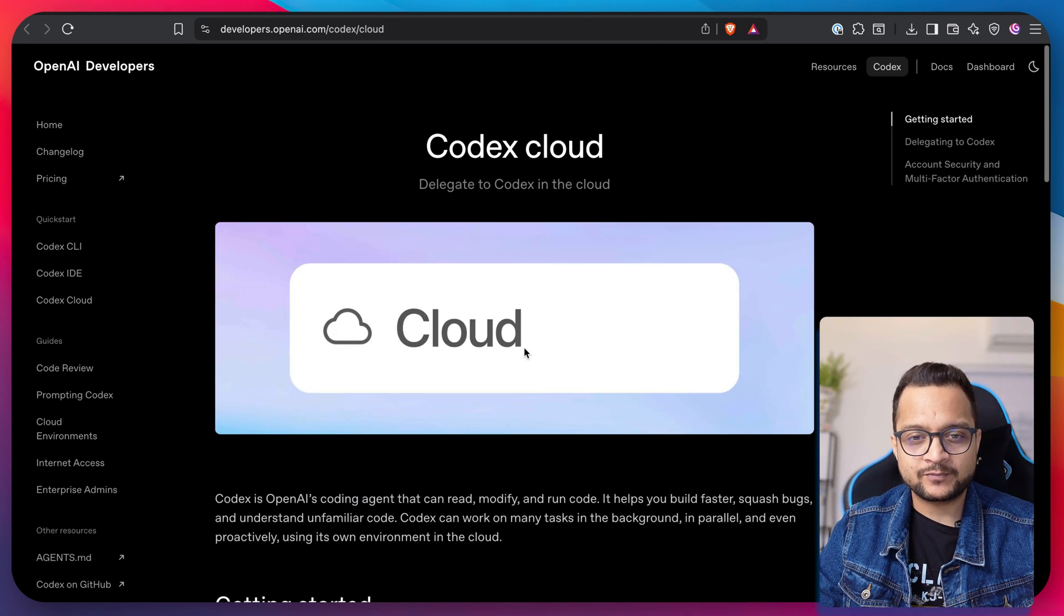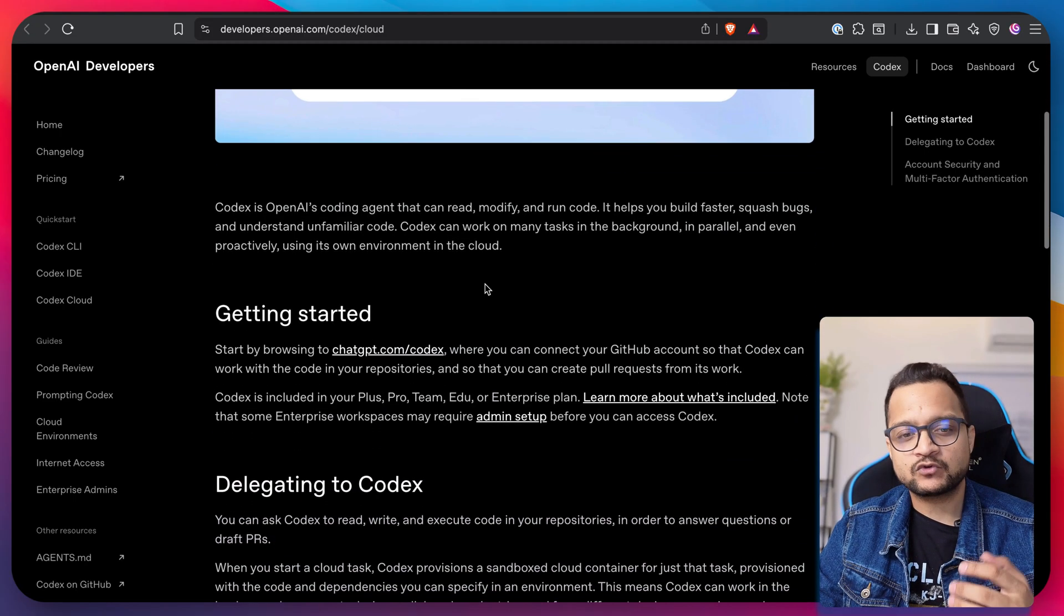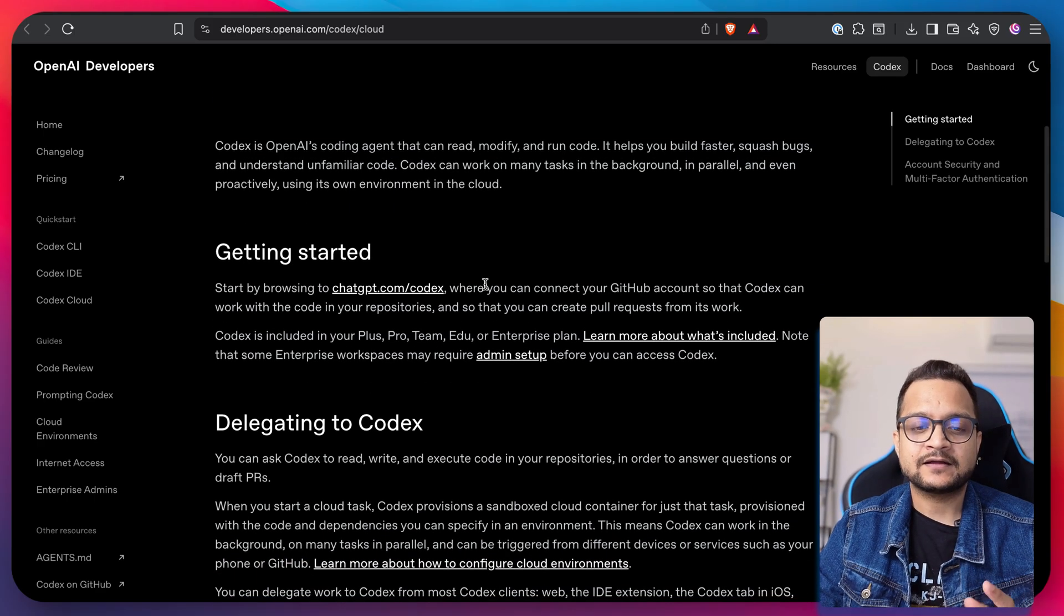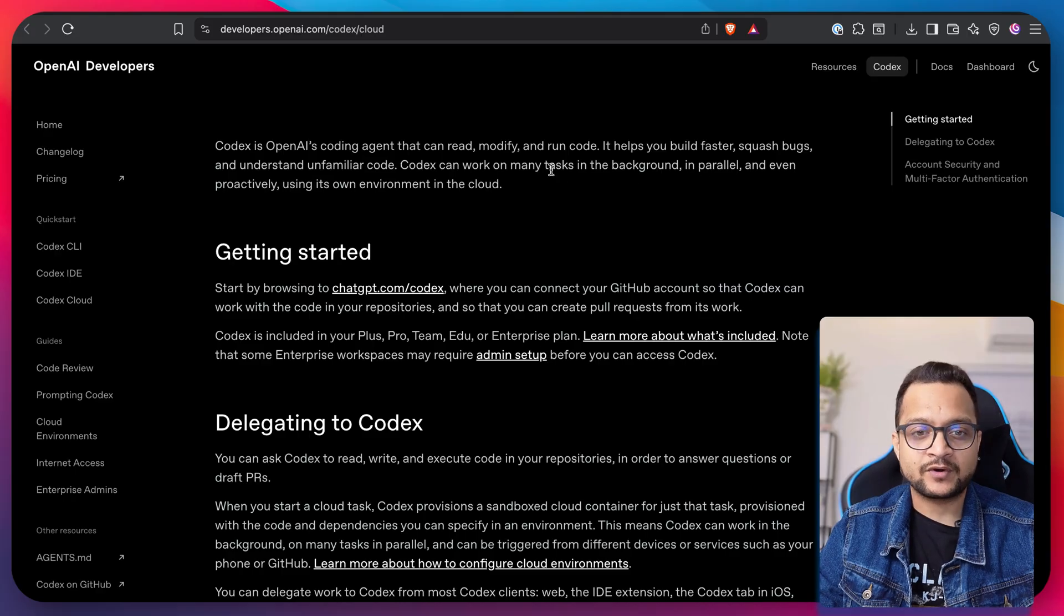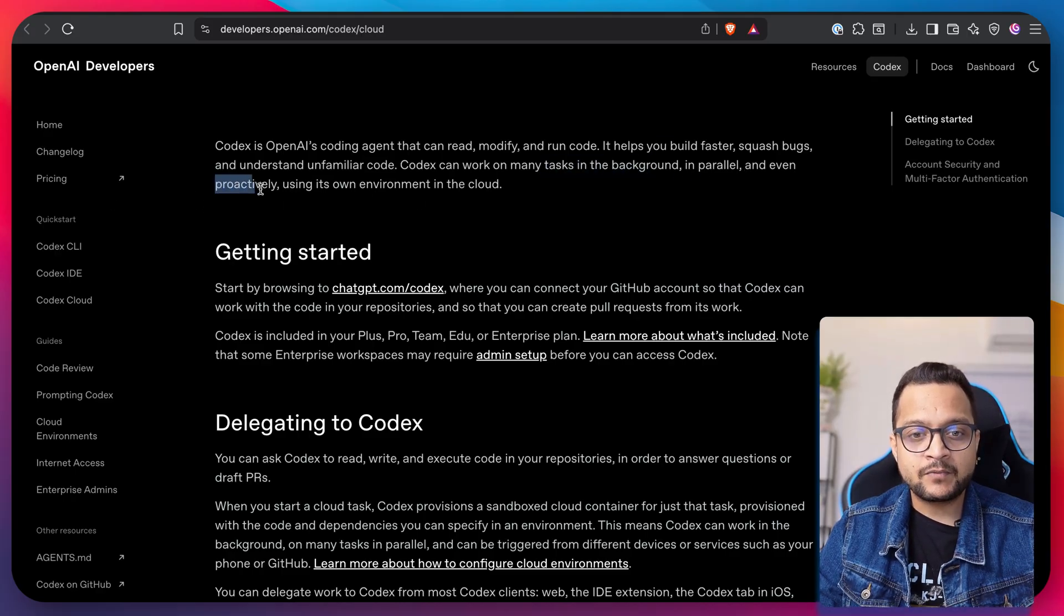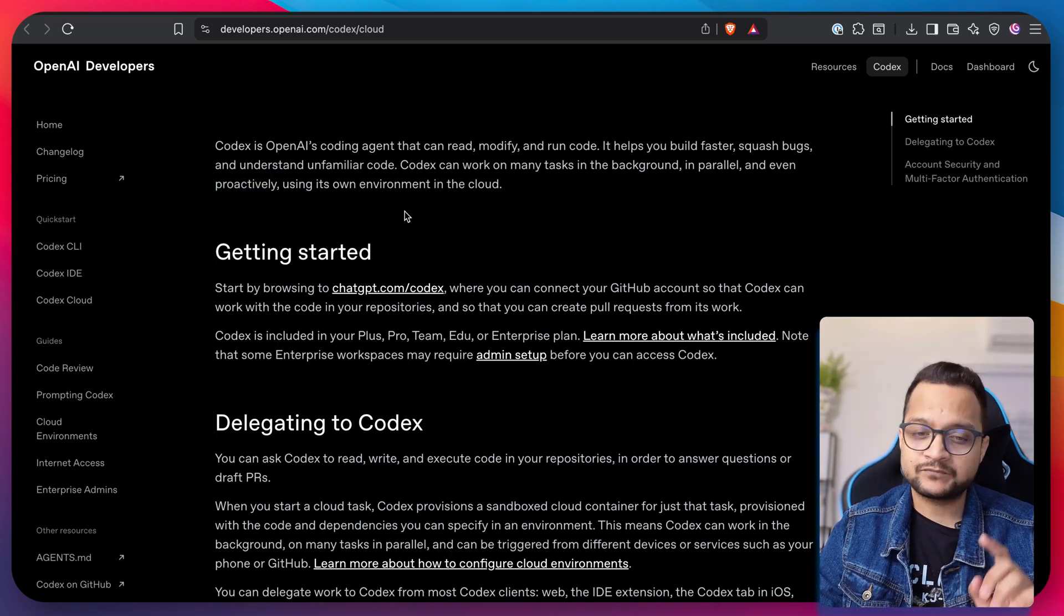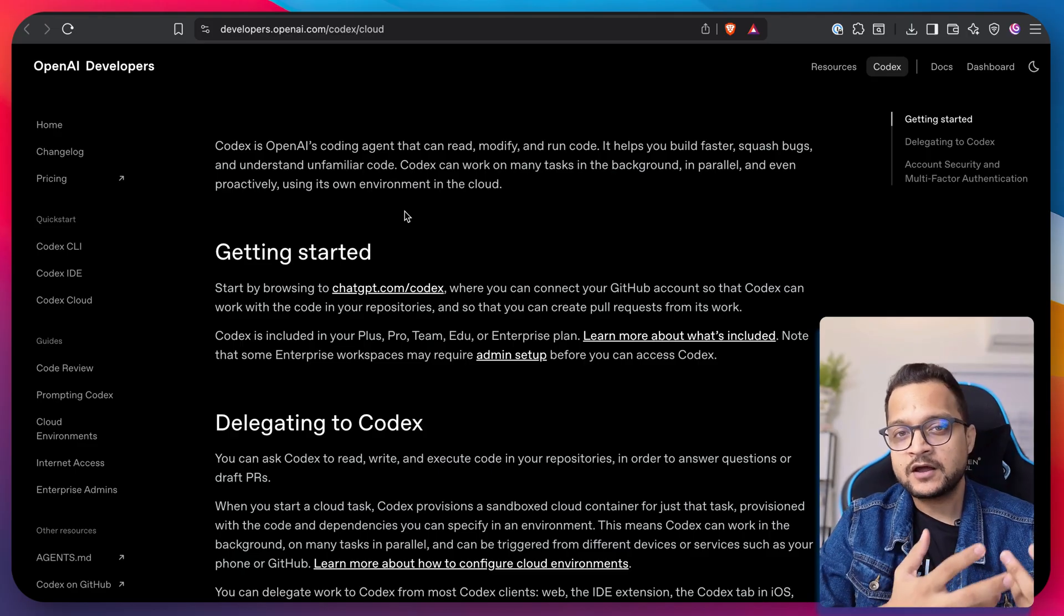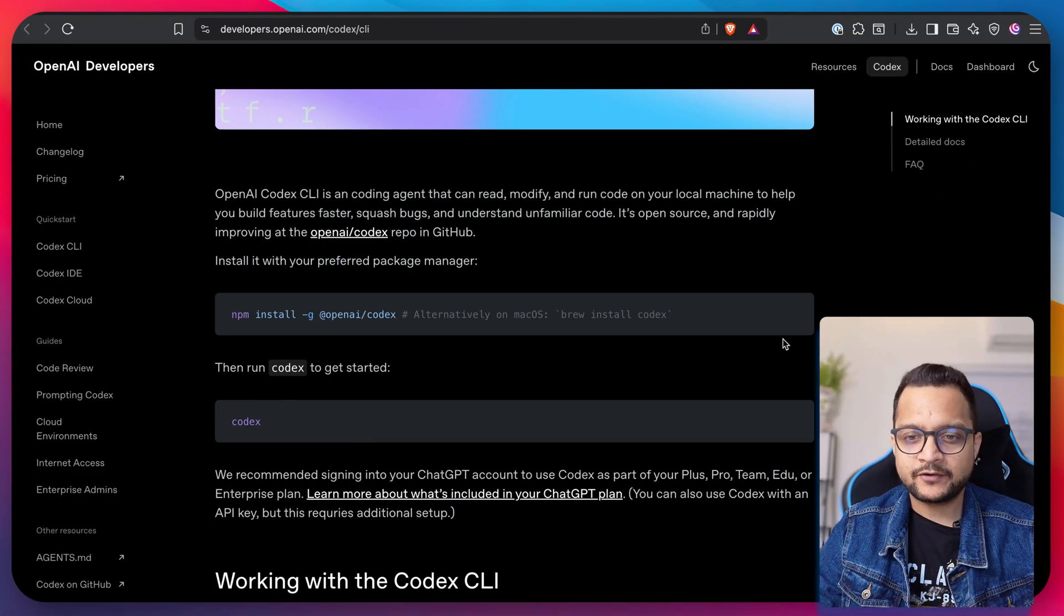The final one is Codex Cloud. Codex Cloud basically means delegating tasks to the cloud, and this is the most powerful feature I believe. You can delegate tasks to Codex Cloud which has the power to run tasks in the background, in parallel, or even proactively when using its own environment in the cloud. This is a game changer and can set Codex apart from other CLI tools like Plot Code or Gemini.